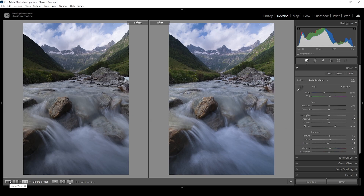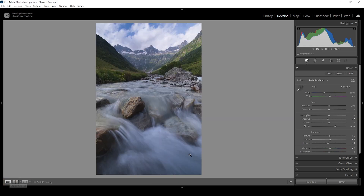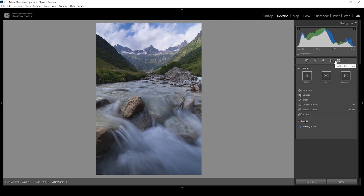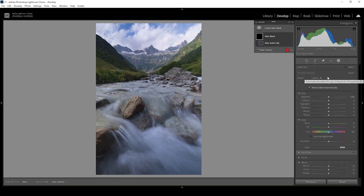Now I'm going to start targeting different areas of the image with masking. Let's open up the masking panel. The thing that's bothering me the most is the sky — it's just too blue for my taste. I'm going to start with a simple sky selection mask.